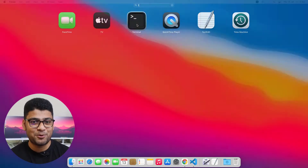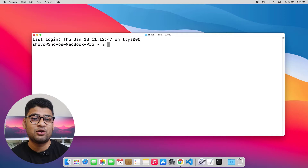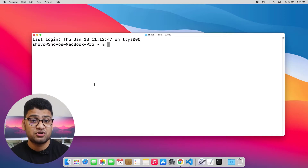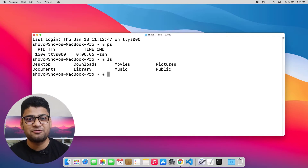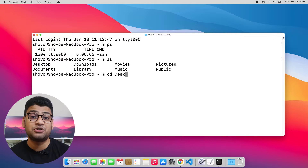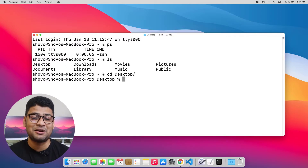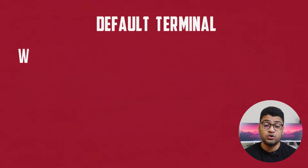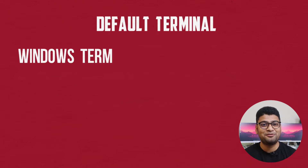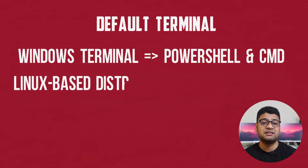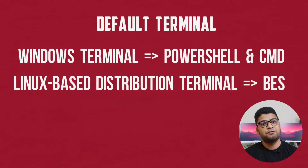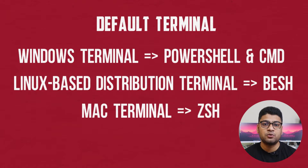You should have a good understanding about the terminal, because when you want to work with version control, deployment, and frameworks, you have to open the terminal every now and then. If you are not comfortable with the terminal, your life will be very difficult. You must know how to navigate from one folder to another, how to create folders or files. If you are on Windows, you will have CMD and PowerShell. On Ubuntu or Linux, the default terminal is Bash. On Mac, the default terminal is ZSH.